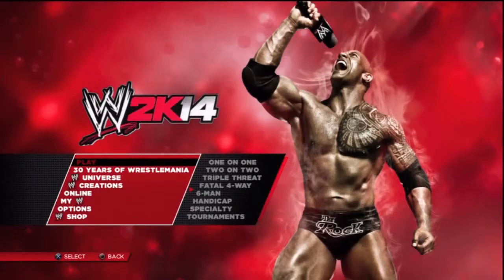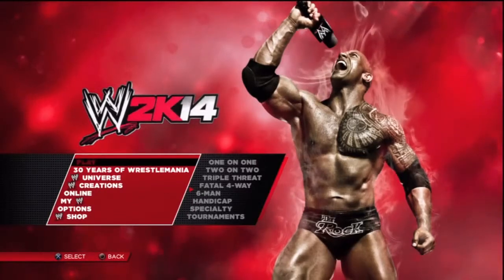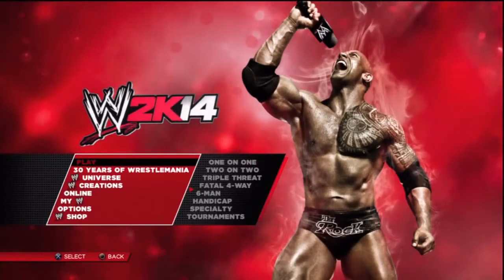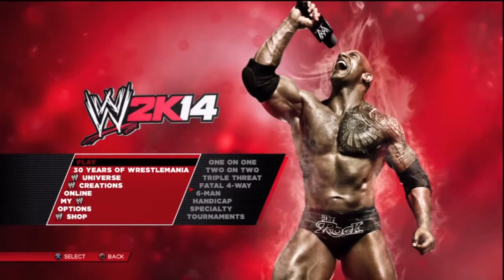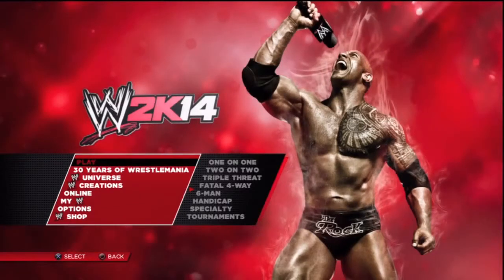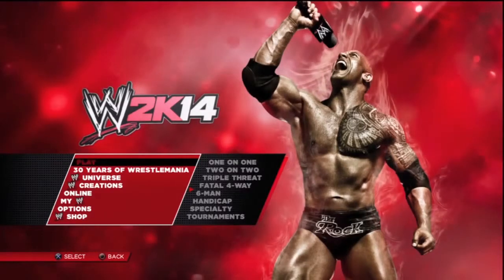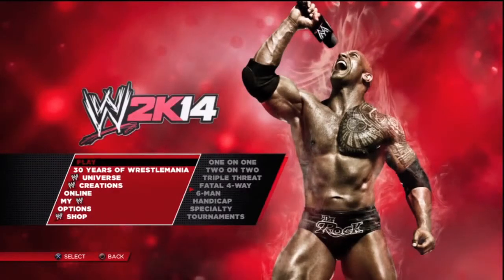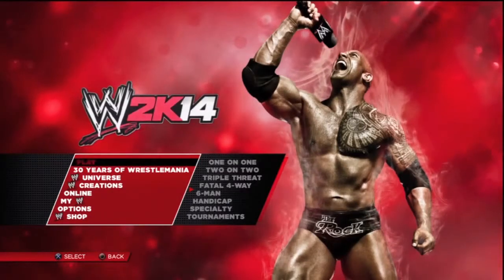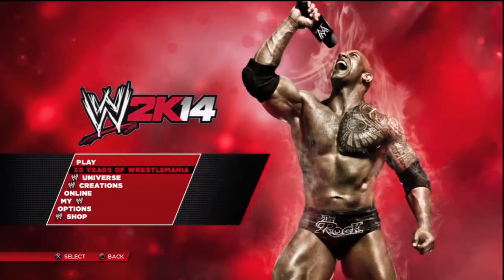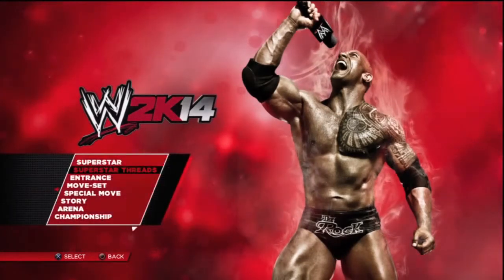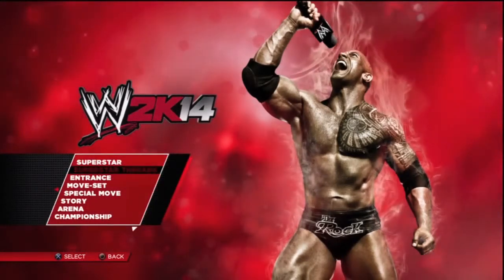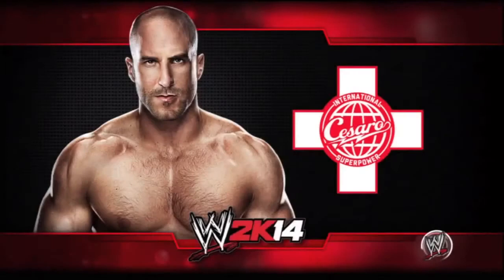Welcome to another video by Andrew. Today's tutorial is for new WWE gamers — welcome to WWE 2K14. In this video I'm going to show you how to create your own Superstar Threads, which was probably one of the best editions introduced into the series.